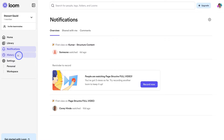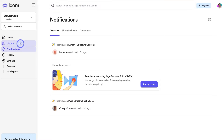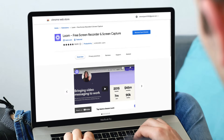Below notifications we have history. If we navigate up to the search bar we can quickly find people, tags, folders and Looms. Now let's navigate back over to the library — this is where we can manage our Looms. There are a few ways you can quickly create a Loom. Creating Looms is a great way to streamline productivity, and one way Loom allows us to quickly create them is by downloading the Chrome extension.